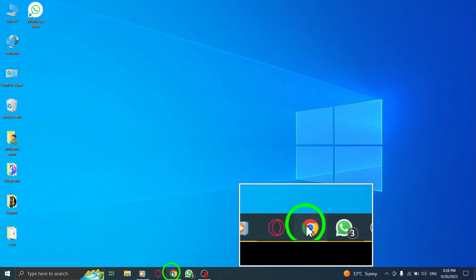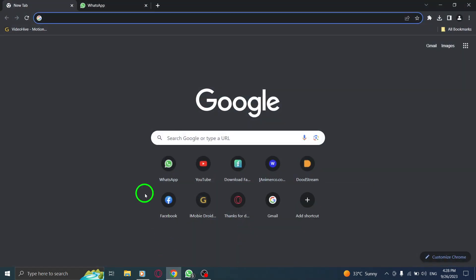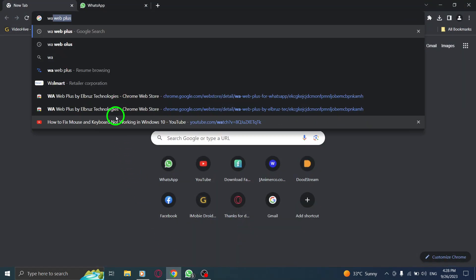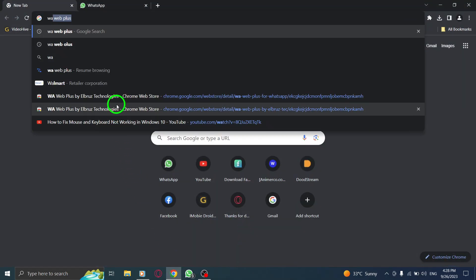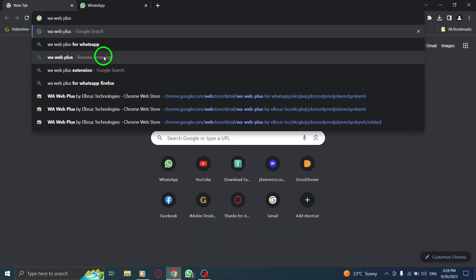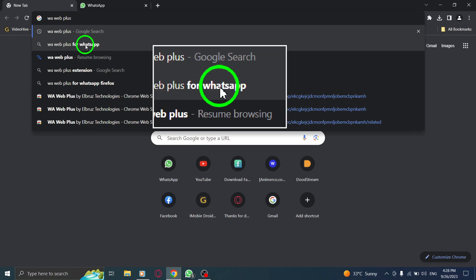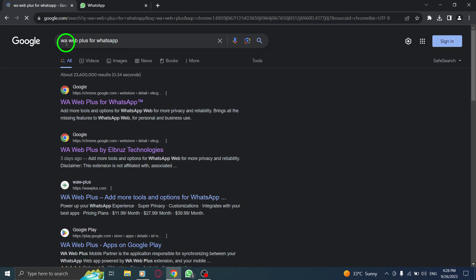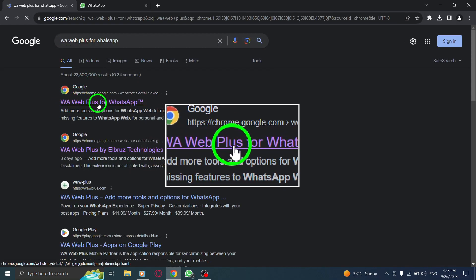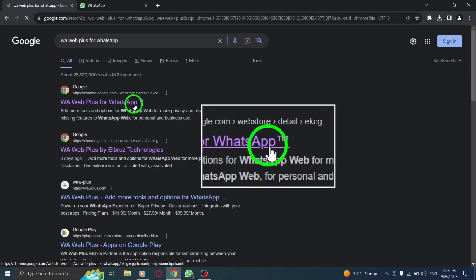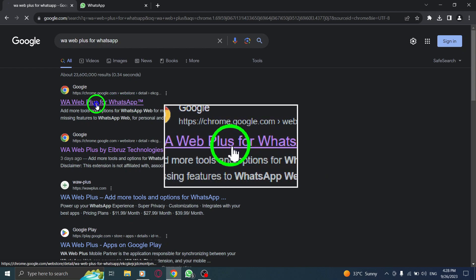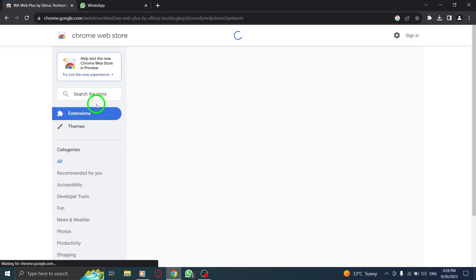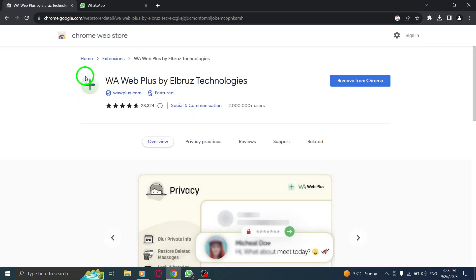Step 1: Open Chrome. Step 2: Type WAwebPlus for WhatsApp in the search bar. Step 3: Click on the Google Chrome link. Step 4: Download the extension.